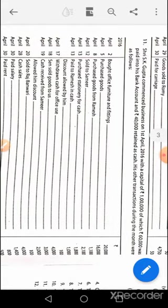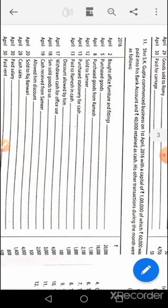SK Gupta commenced business with a capital of 1 lakh, of which 60,000 was paid into his bank account and 40,000 retained as cash. First entry: cash account debit to capital 1 lakh. Since he deposited 60,000 into his bank account, that is treated as drawings — entry would be drawings account debit to cash 60,000. No entry needed for the 40,000 retained, as it automatically remains in the business.